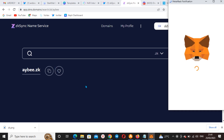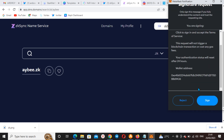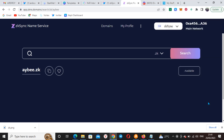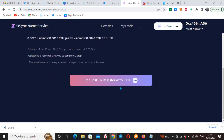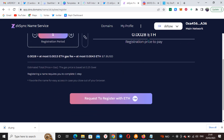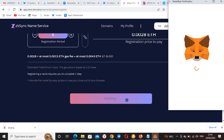Search to see if it's available — we can see it says available. Click to register it and sign the transaction. I'll select the listing. The request to register costs 0.0028 ETH, which is roughly around five dollars.